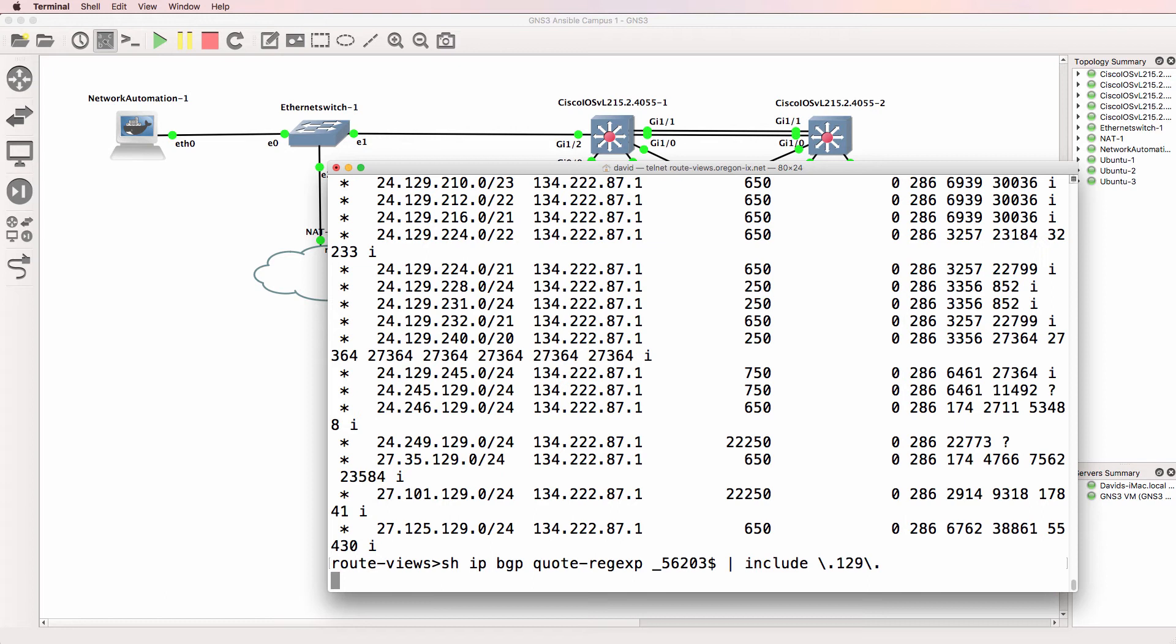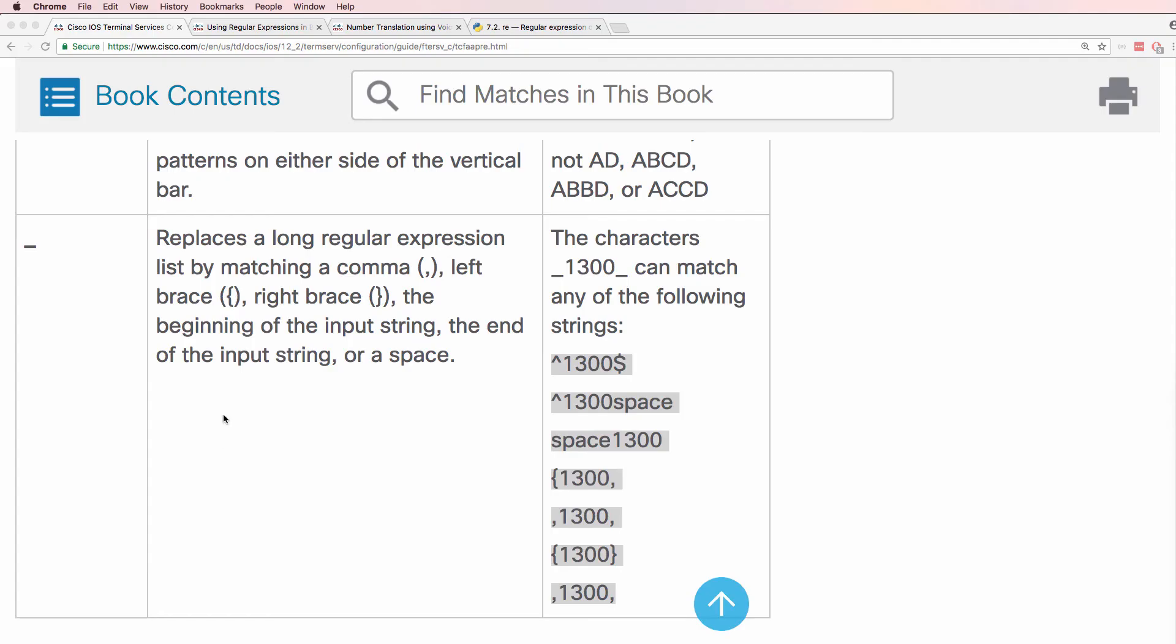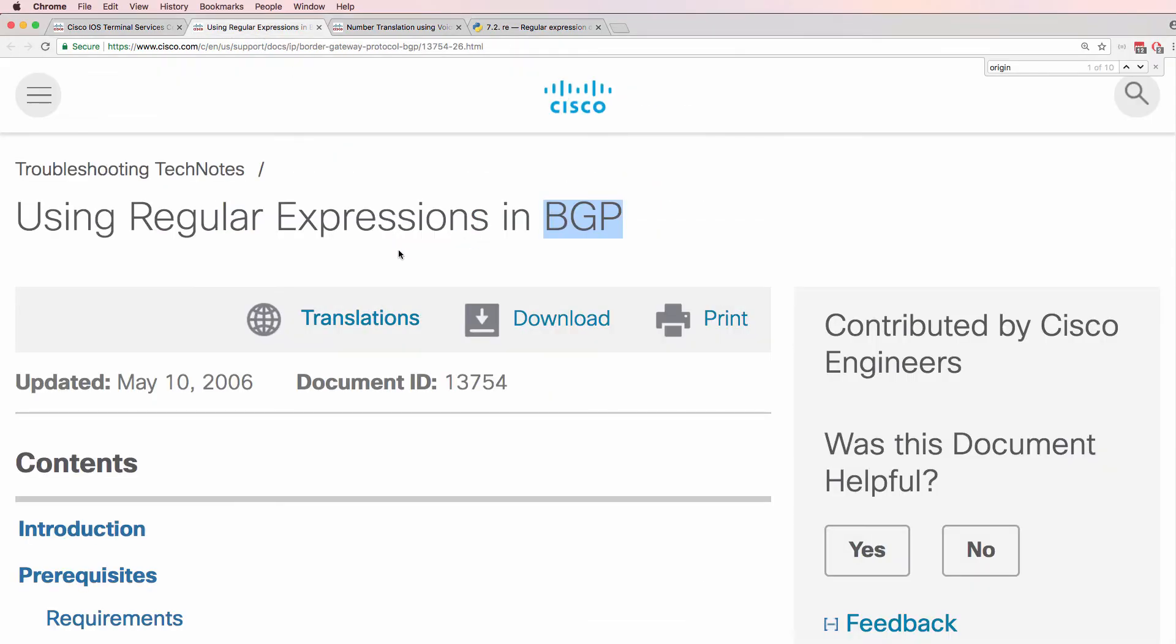The great thing about using show commands like this is you can just try things and see if they work. So I'm not sure if that's going to time out. But let's have a look at the Cisco website in the meantime.